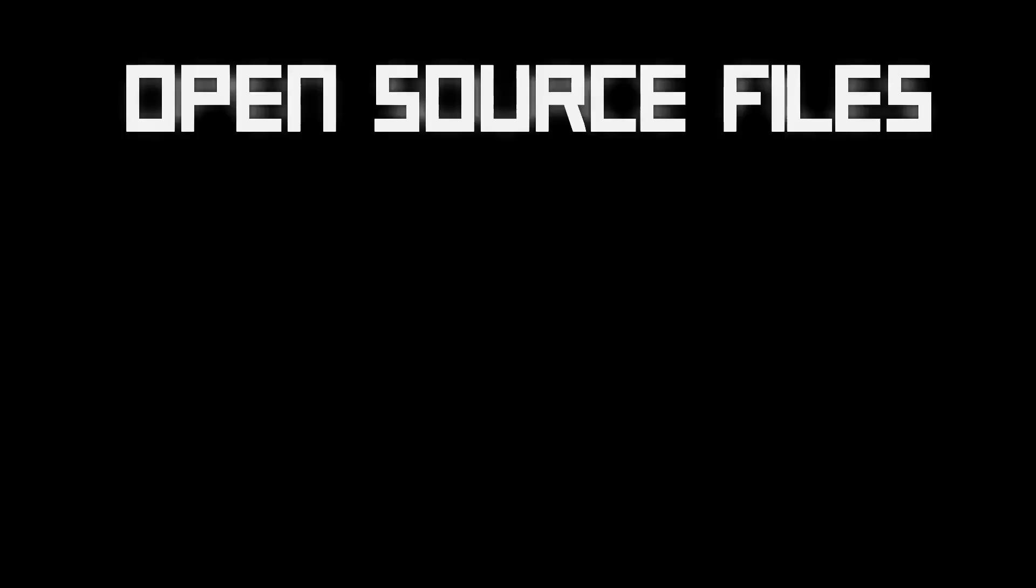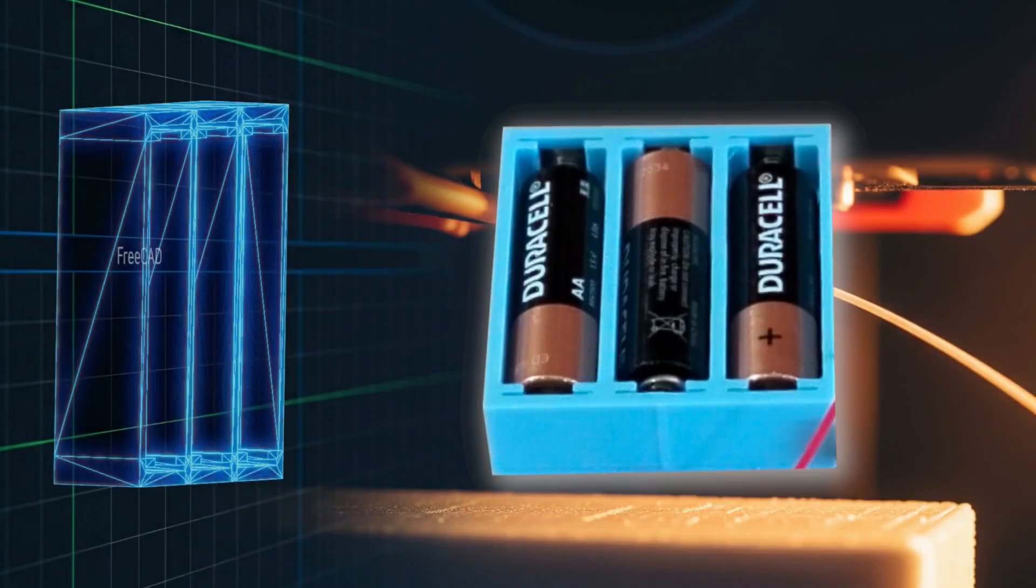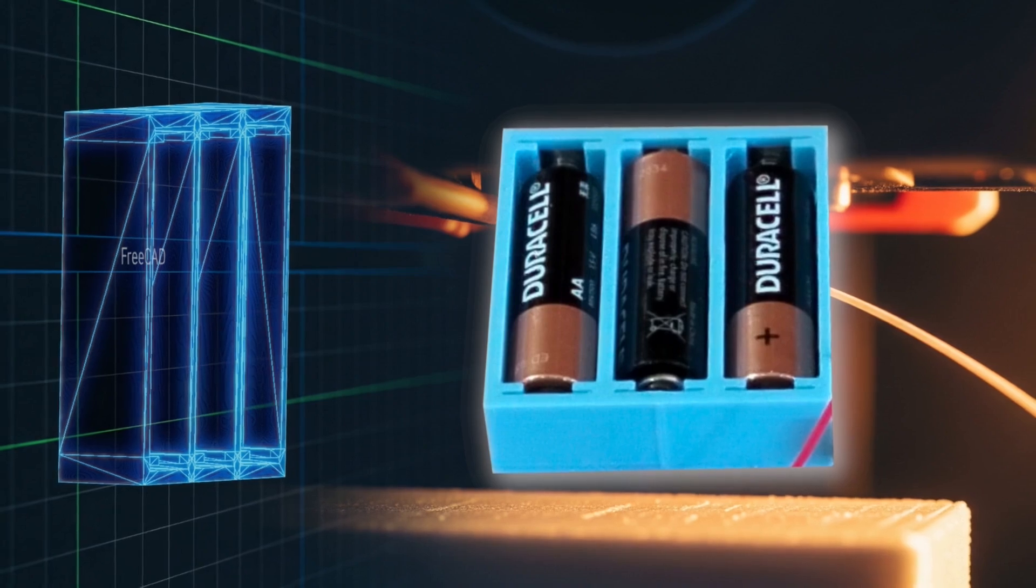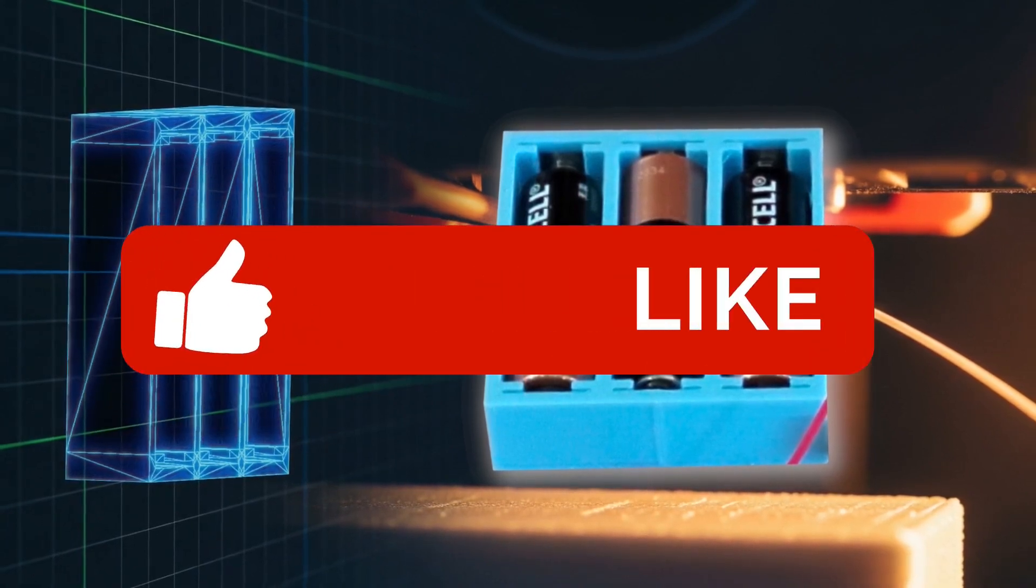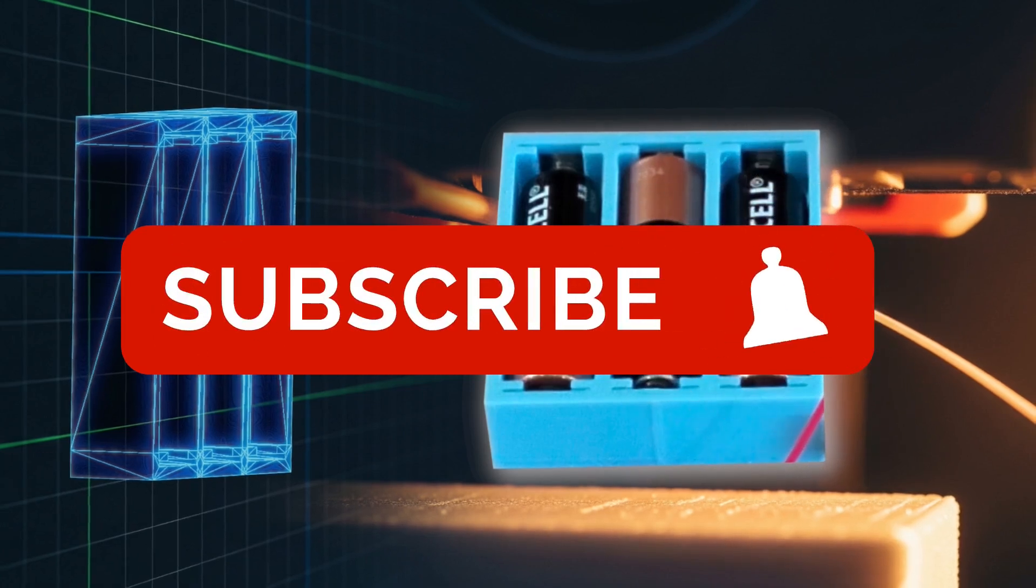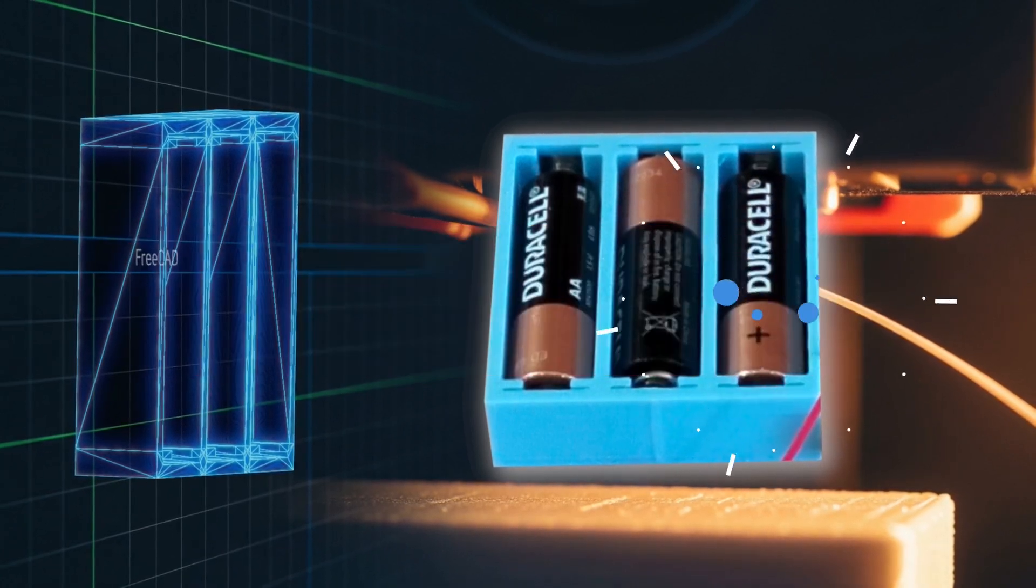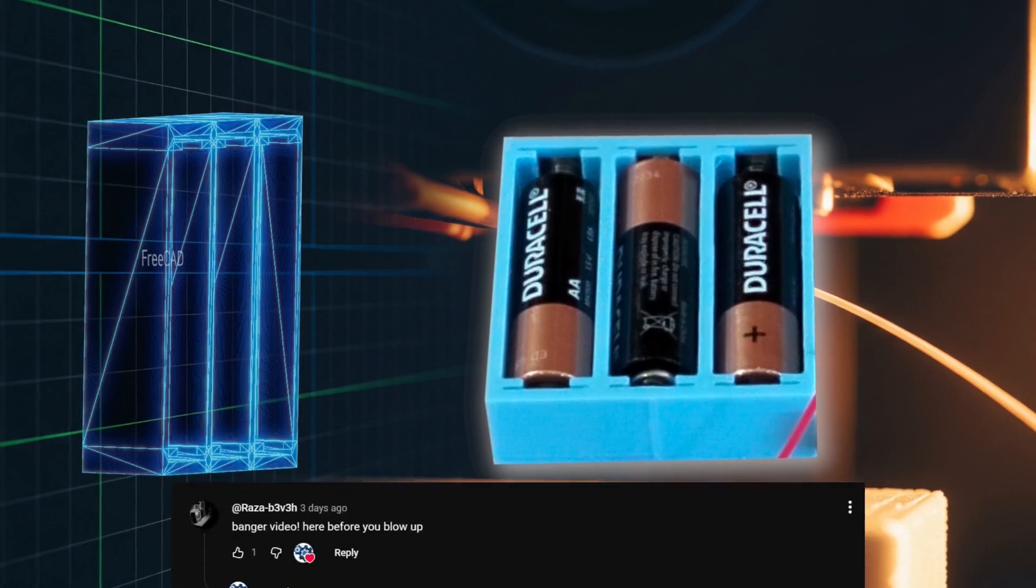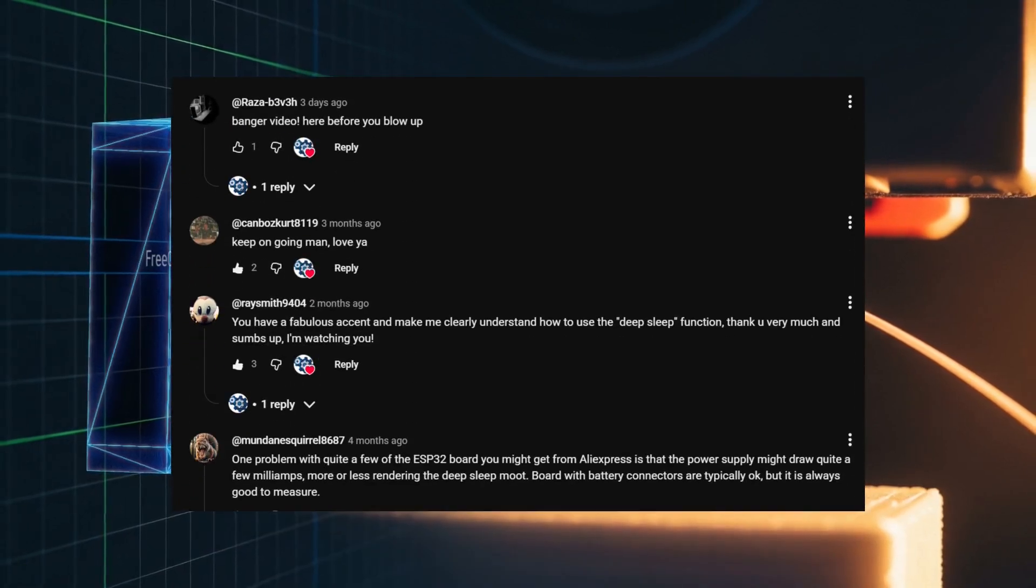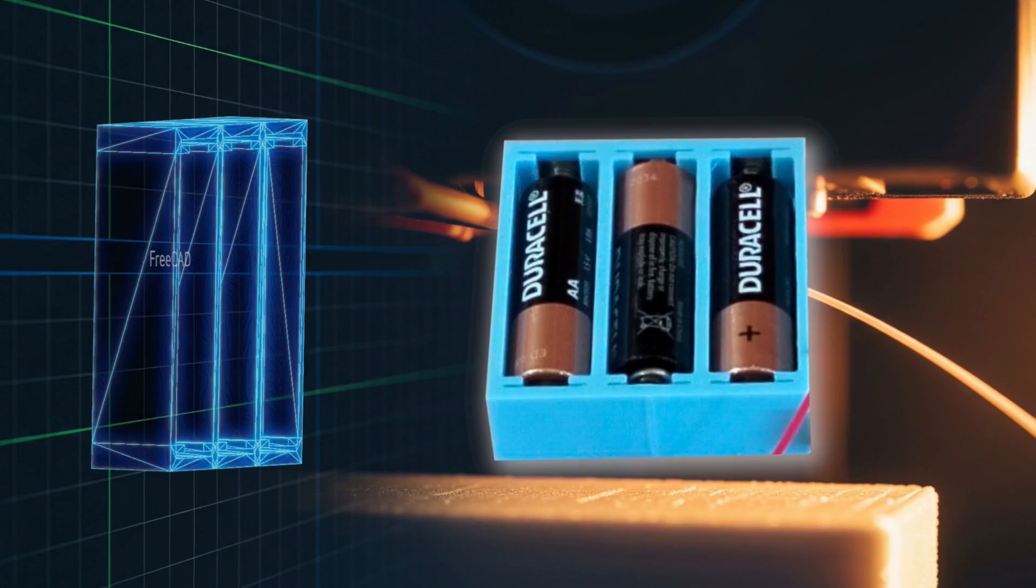All of the files, the FreeCAD source, the STLs, the Cura profiles, they are all free on GitHub. Link in the description. But first, I have a massive favor to ask. If you learn even one new trick in this video, please hit that like and subscribe button. It genuinely helps the channel keep going. And please drop a comment. I read them all. Your feedback dictates exactly what I build next.